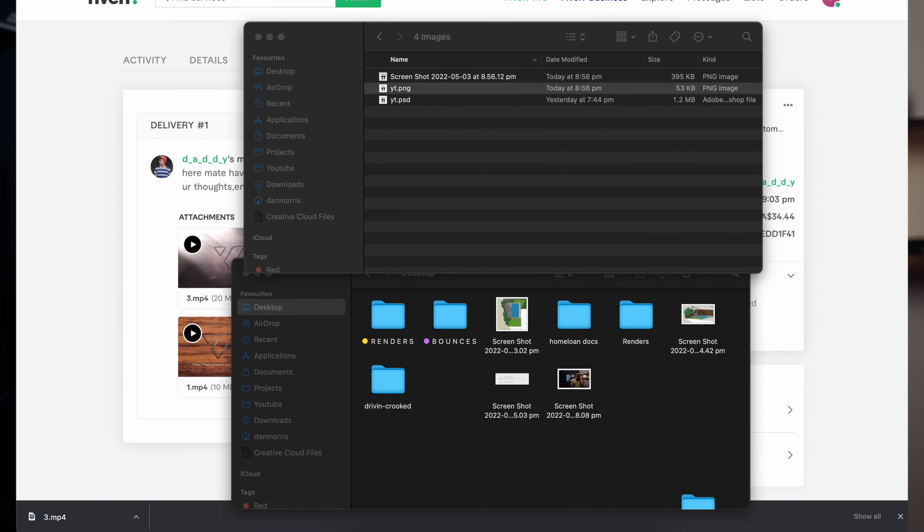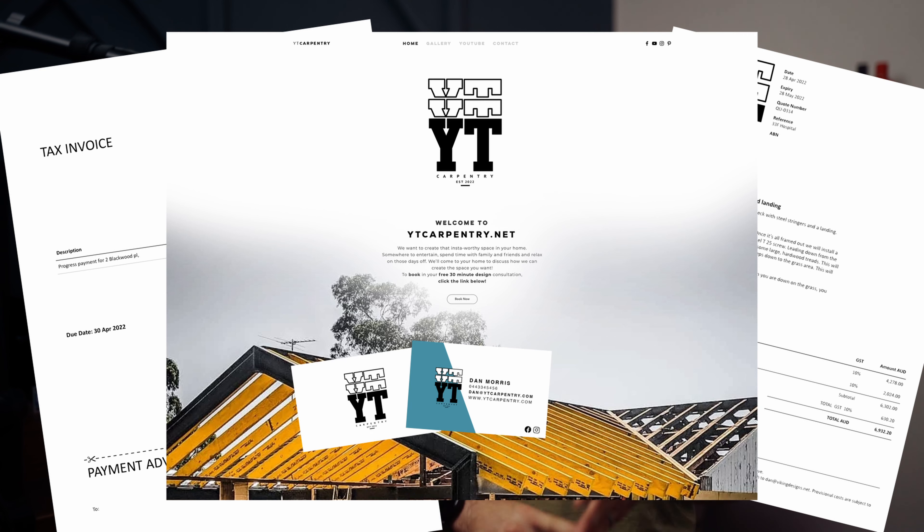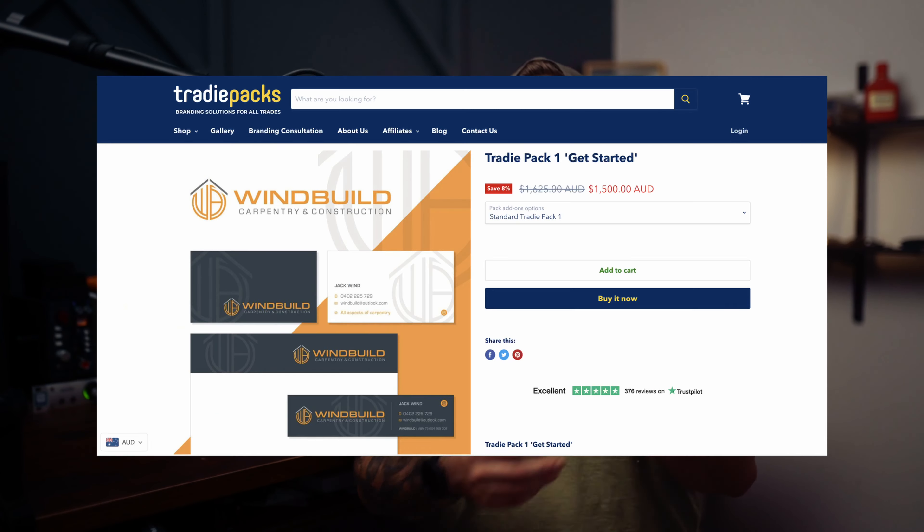Once you have your logo, put it everywhere — invoices, quotes, websites, business cards, your vehicle, stickers on your tools, shirts, hoodies, beanies. This is you projecting yourself out into the world, so the logo really dictates your whole image. You can Google 'tradie starter packs' or 'business card packs' — there are plenty of local print companies that will handle your logo, sign writing, stickers, and apparel all in one place.